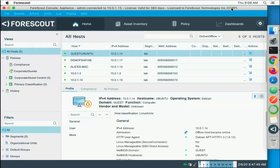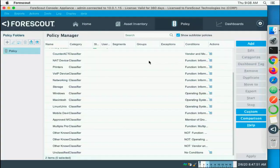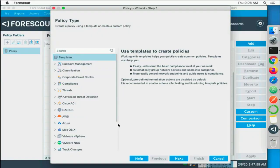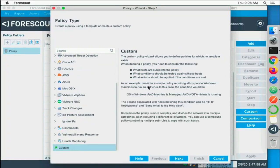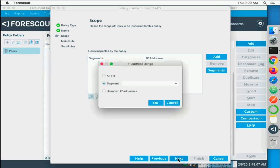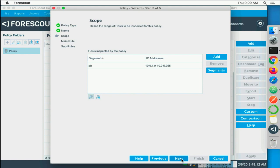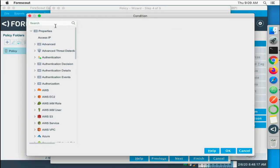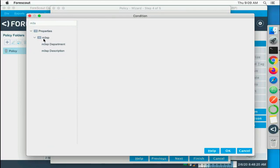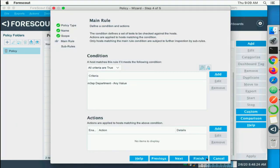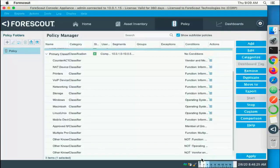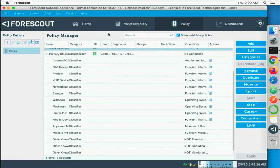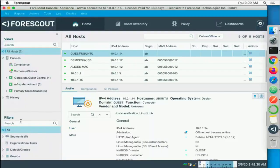So let's do that. We'll go back to the Counteract. First thing we need to do is create a policy that looks for the properties that we've defined. So we'll do a custom policy. We'll name it something like m3sp, let's look for the department. Our segment will just be the lab, and our condition is going to be m3sp department any value. Okay, we'll finish, we will apply and save that.